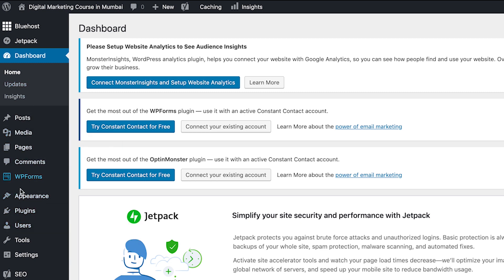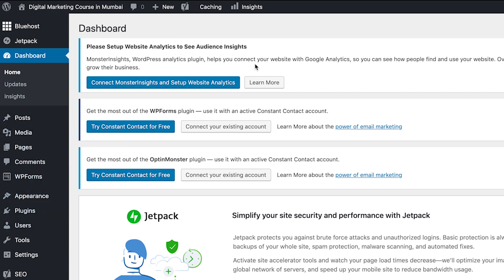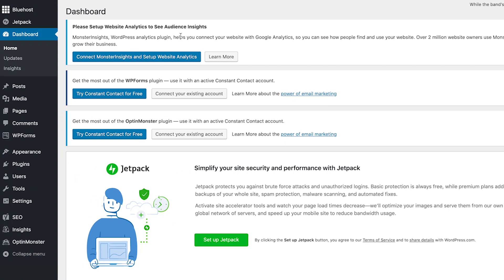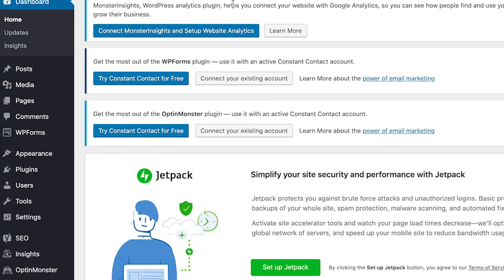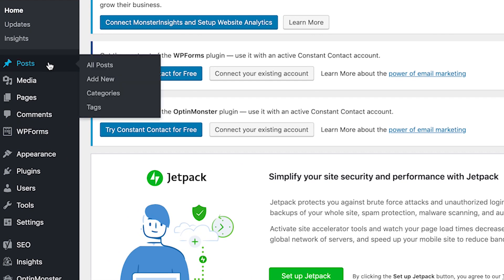This is the WordPress admin dashboard. On the left-hand side there is a black vertical navigation menu, and on the right-hand side you'll find the explanation for each and every item in the menu. One of the most important things here is the Posts option.